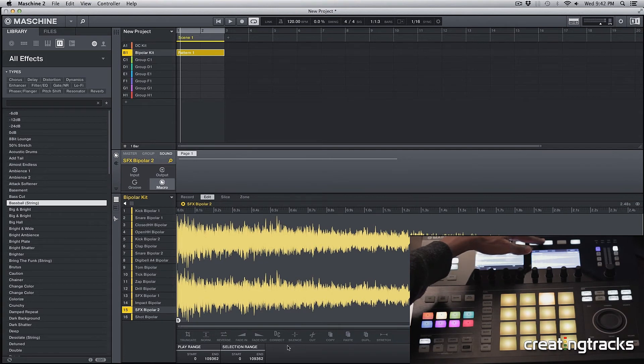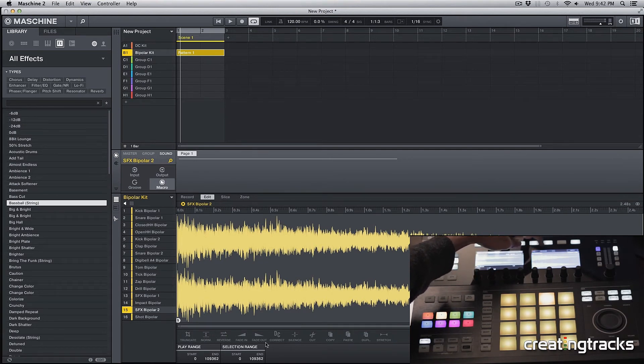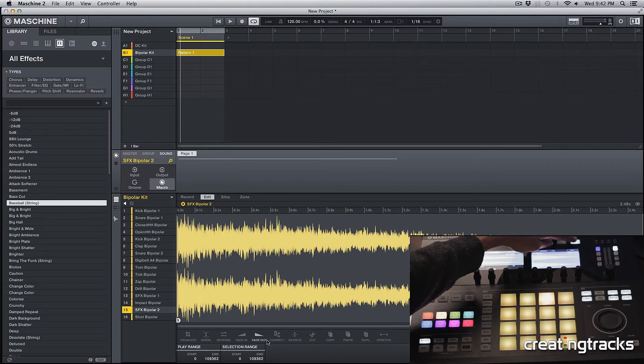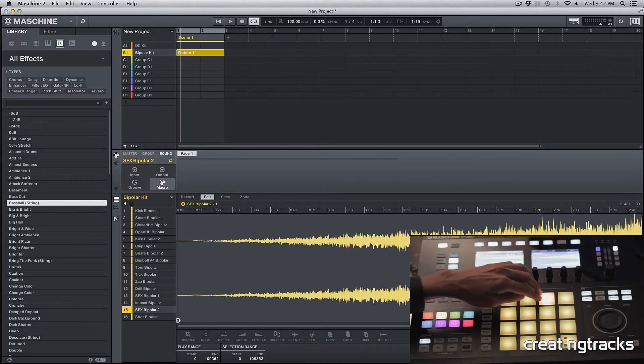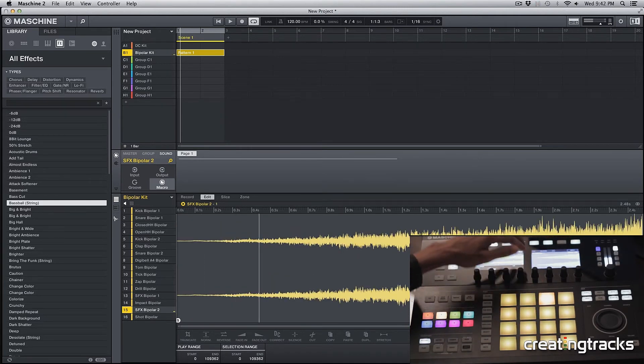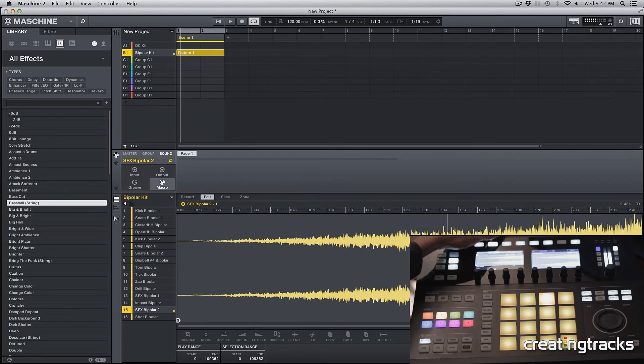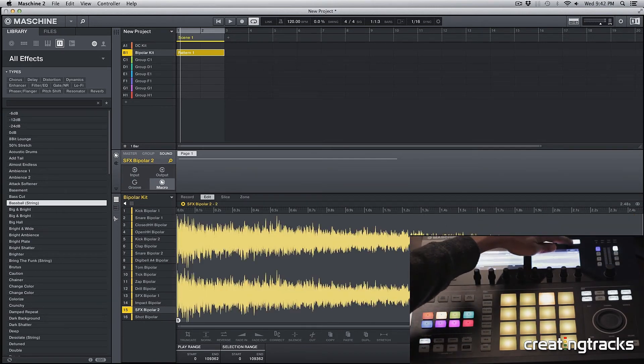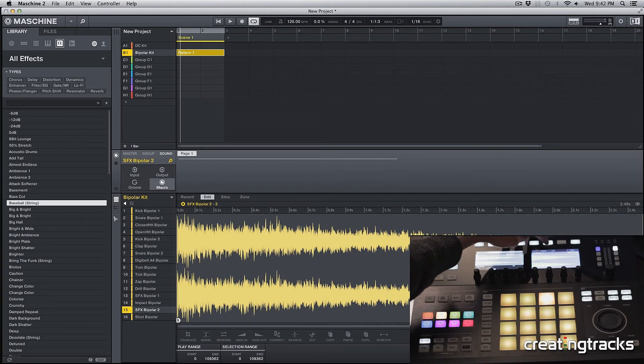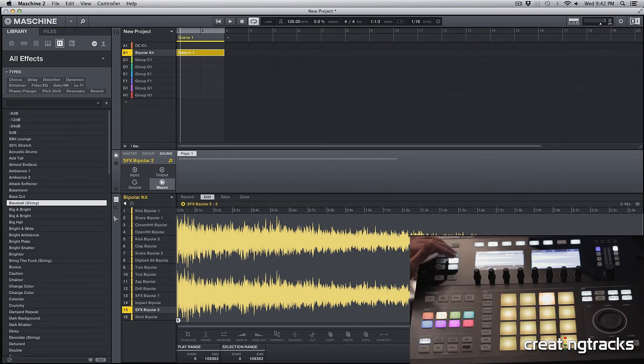All these buttons do a whole lot of different things. If I select, let's say reverse, I can hit apply and then it reverses my clip. I can fade in, fade out, cut, copy, paste, just do a whole bunch of different sampling effects for individual sounds.